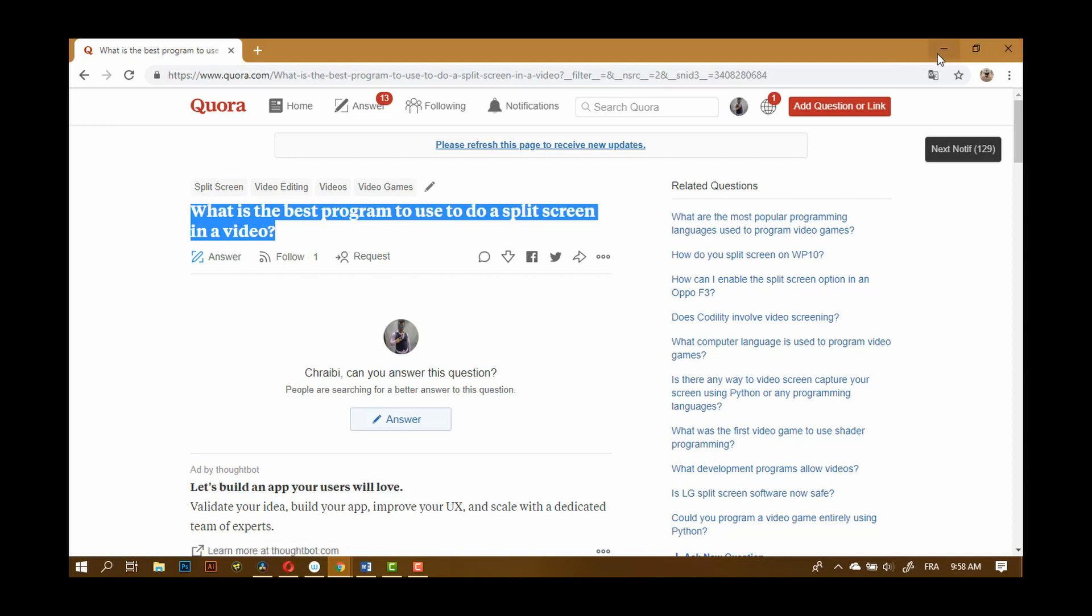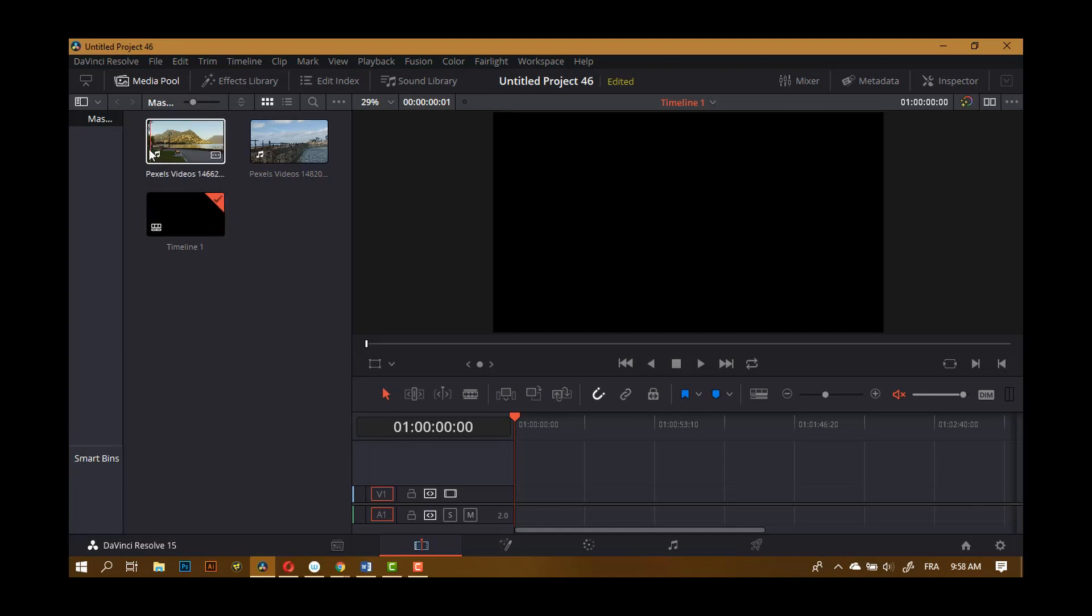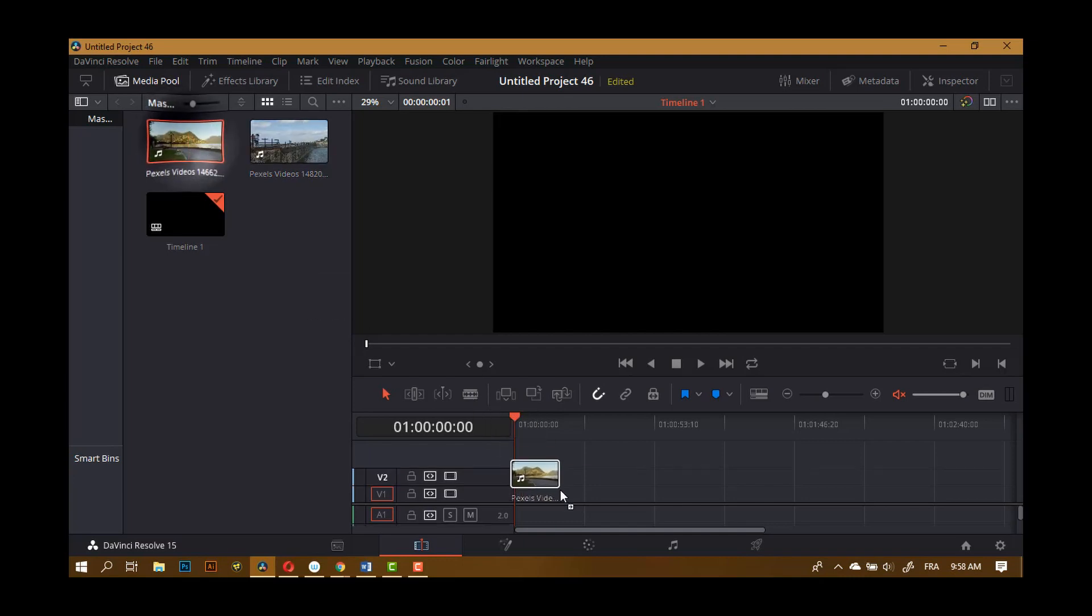is there is no best program. You can do it pretty much with any video editing program. It's just that I use DaVinci Resolve 15 because I'm a fan and I'm going to show you how you can do it in DaVinci Resolve 15. So the first thing you should have is your two different clips that you're going to split, or you can split the same clip. It doesn't matter. I'm just going to put the two clips in the timeline.